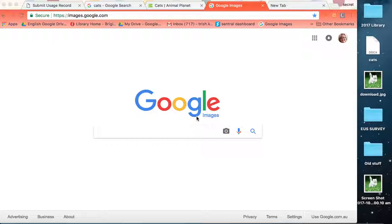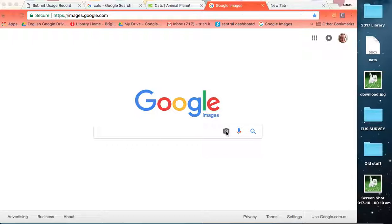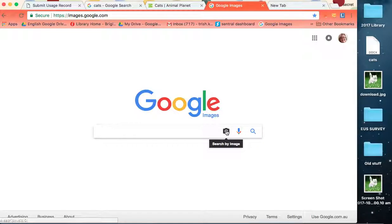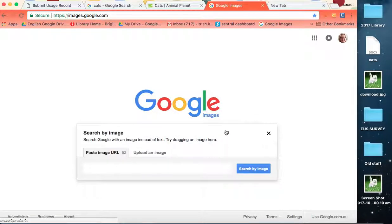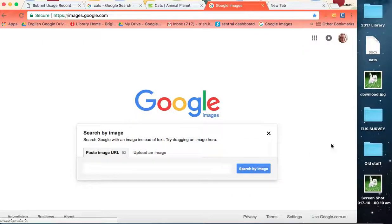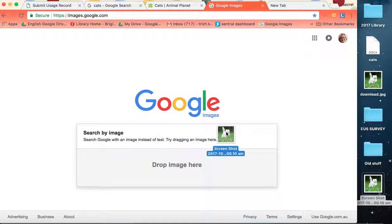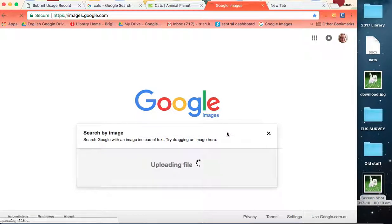So we've got our Google image screen up. This is the icon for us to search through image. We can upload the image. Who can be bothered? Let's just drag it here and see what happens.